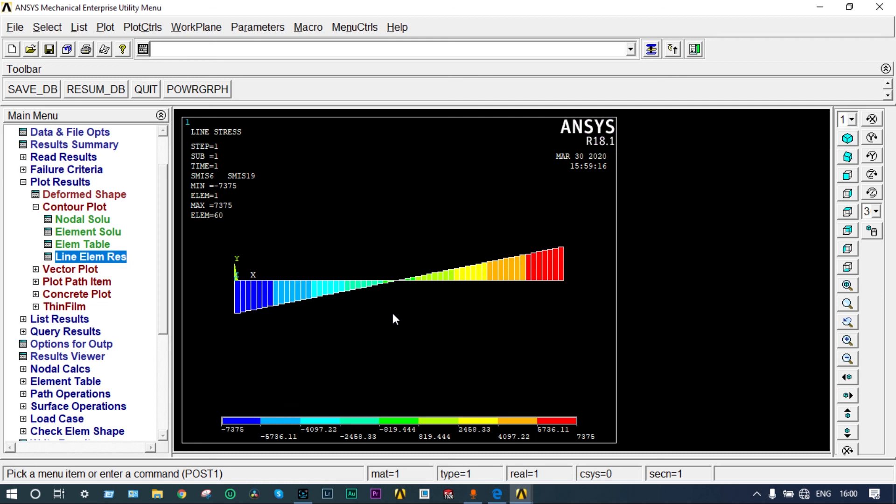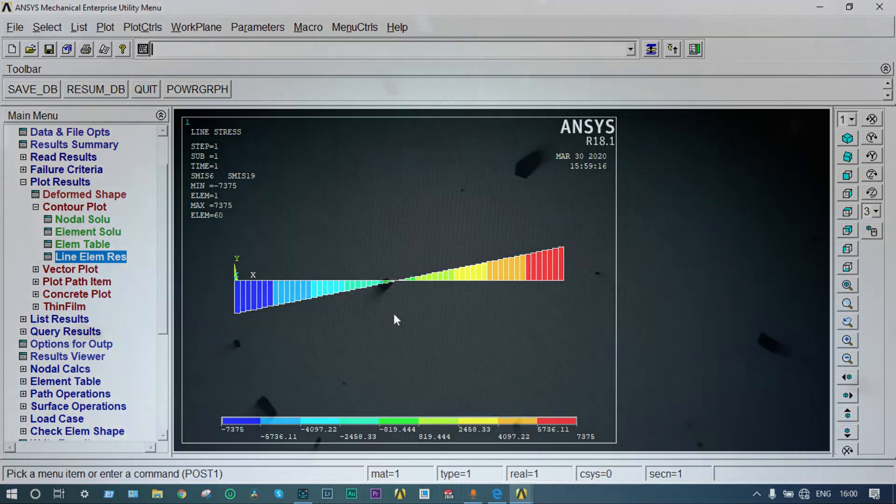This is about our today's SFD and BMD analysis using ANSYS Mechanical APDL. If you like this video please subscribe and share. If you have any doubts please write to me. Thank you so much for watching this video. Thank you again. Bye.